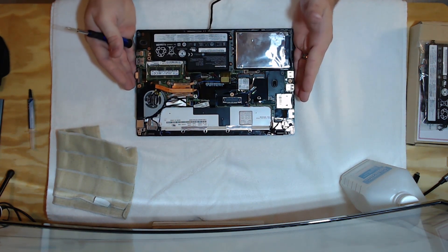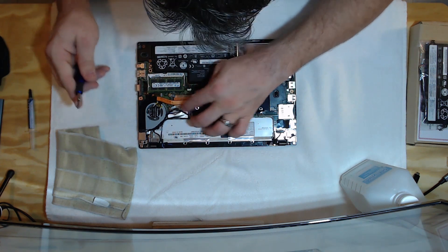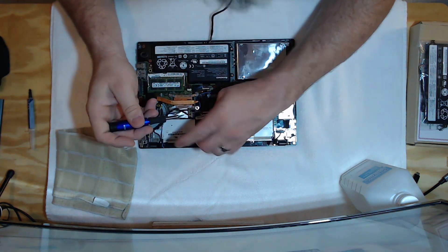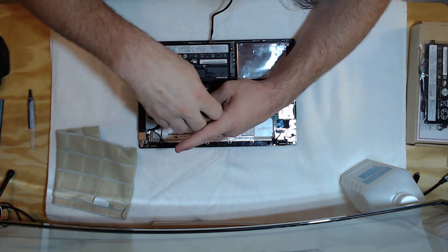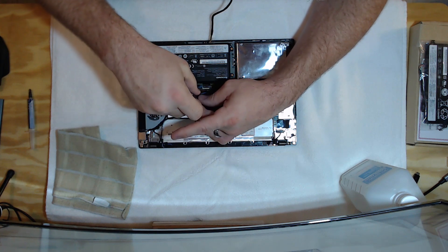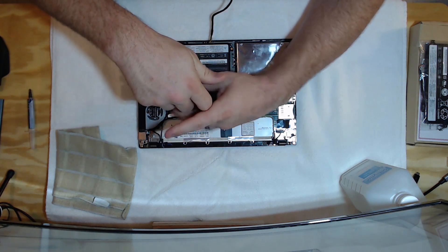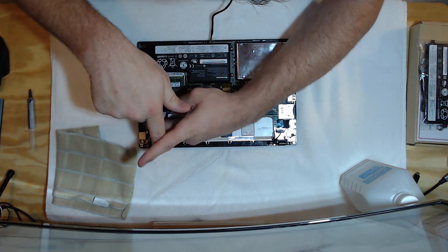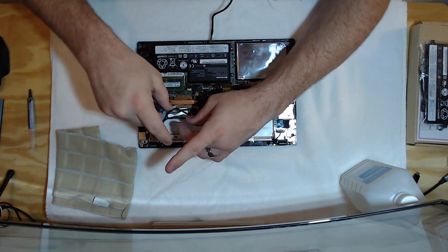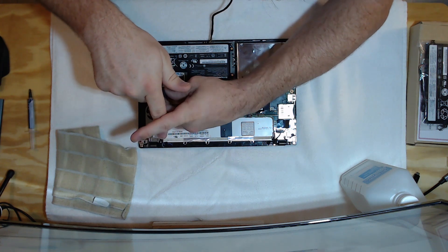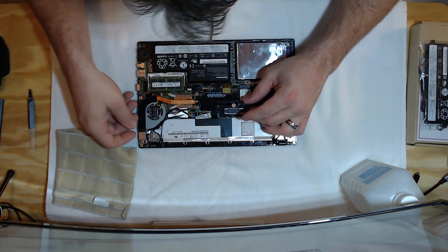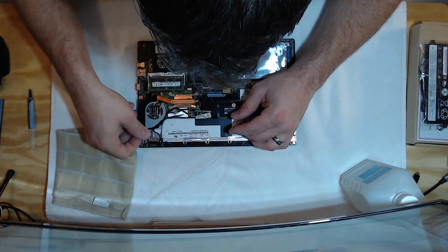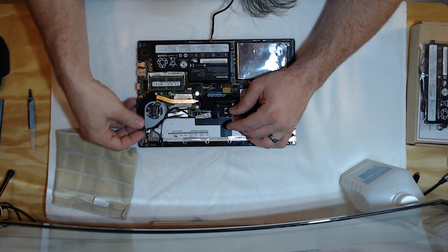Now, what I like to do is go ahead and get the thermal grease replaced. Because it makes a huge difference in the cooling. So, let's pull these screws up for the heat sink. Actually, this one uses a heat pipe.